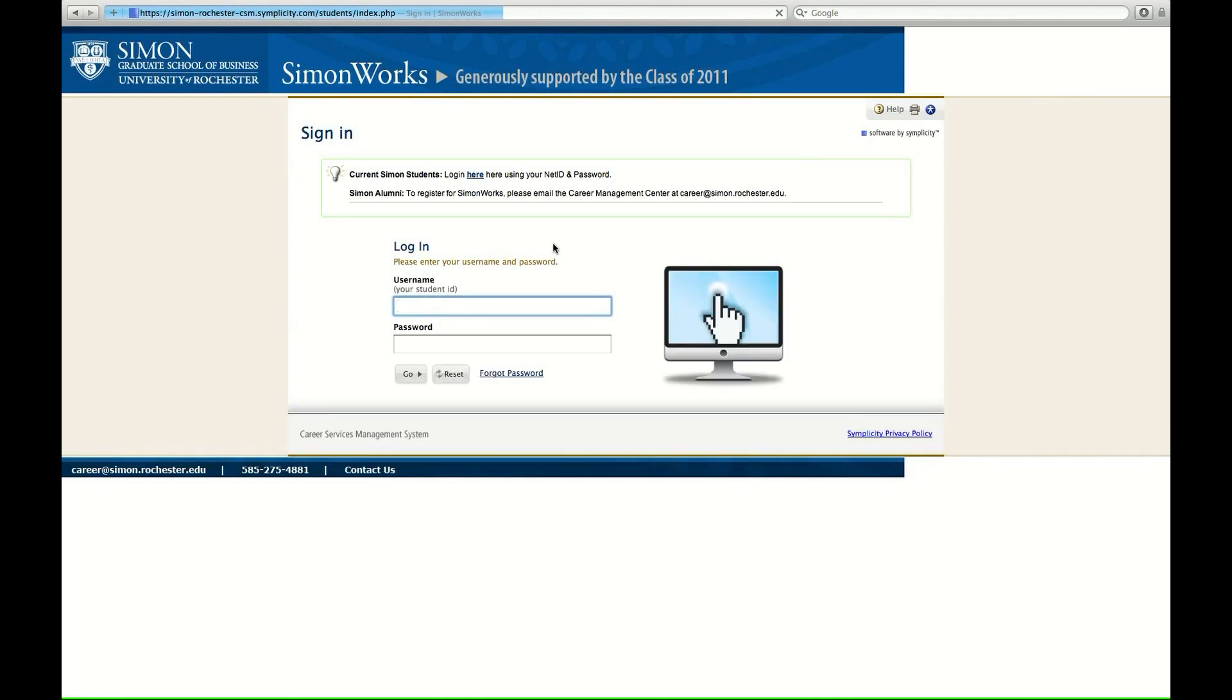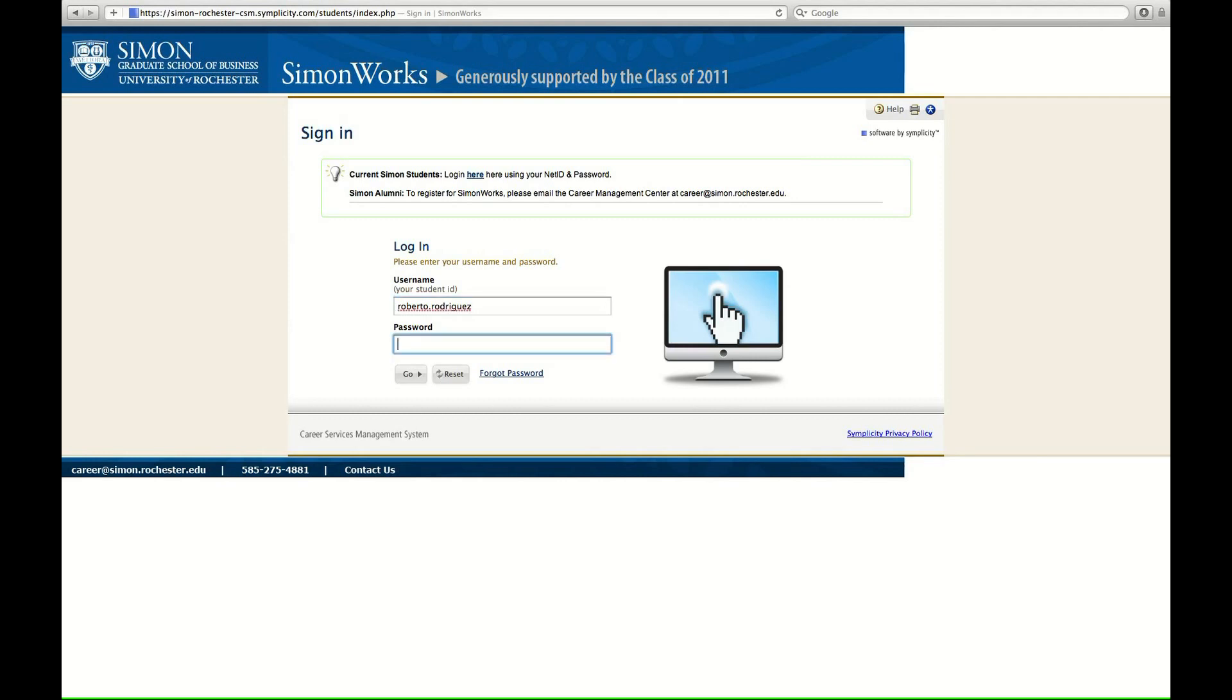So, you click student alumni, because you are a student. And here, we are greeted with the Simon Works login screen. Simply type in your username and password to begin finding your dream job. Now type in your password. Hopefully it's not password.